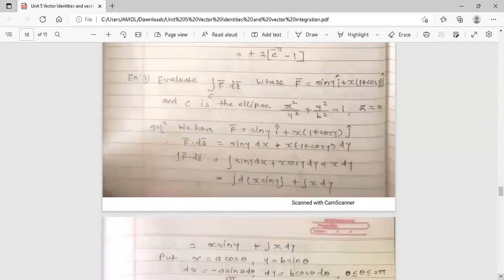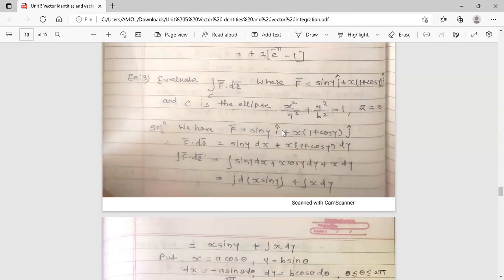Evaluate the integration of f-bar dot dr-bar where f-bar equals sin y i-cap plus x(1 + cos y) j-cap, and C is the ellipse x²/a² + y²/b² = 1 with z = 0. Here f-bar dot dr-bar equals sin y dx plus x(1 + cos y) dy, since z = 0 so dz = 0 and the third component is absent.